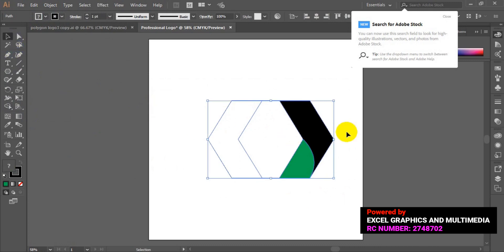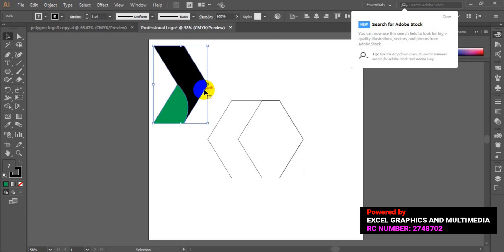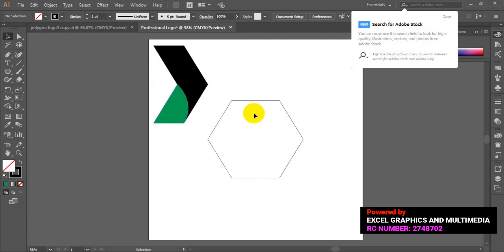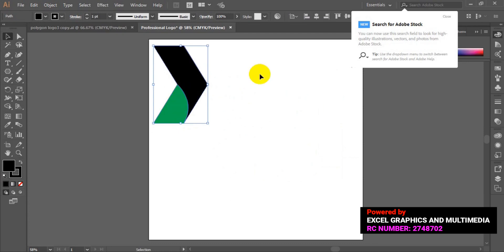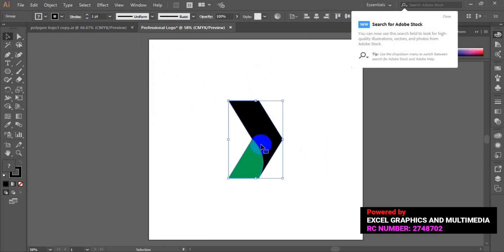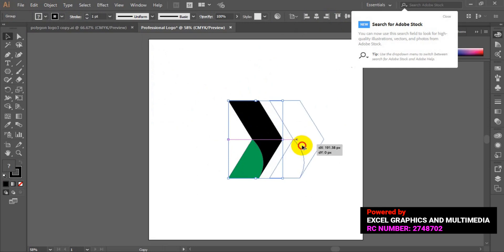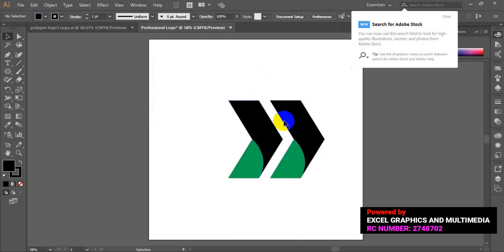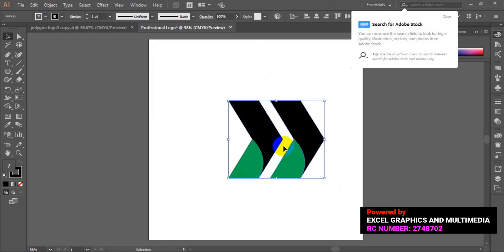The next step is to bring out this shape from the design, then delete the unwanted part. Centralize the remaining shape — hold the Shift key and go to Object, then click Group. Having grouped it, centralize it at the middle of the page. Then duplicate this particular shape and apply the final color to the logo.